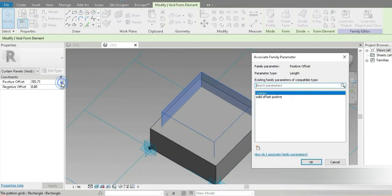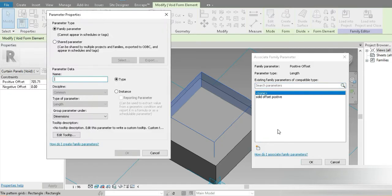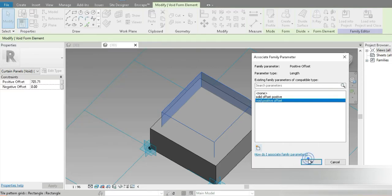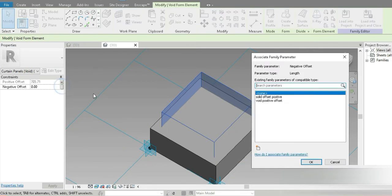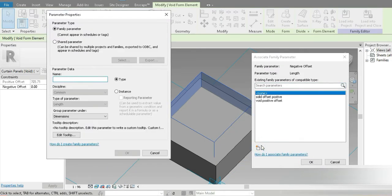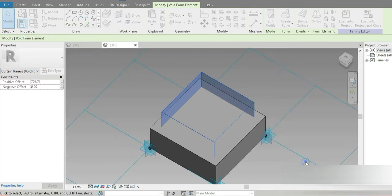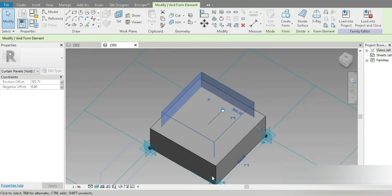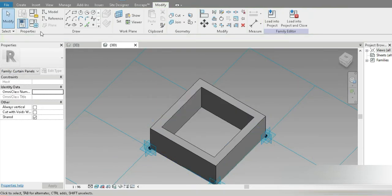We need to change these values to controllable parameters as well. This is going to be the 'Void Positive Offset.' And for the negative one, it is going to be the 'Void Negative Offset.' Perfect.